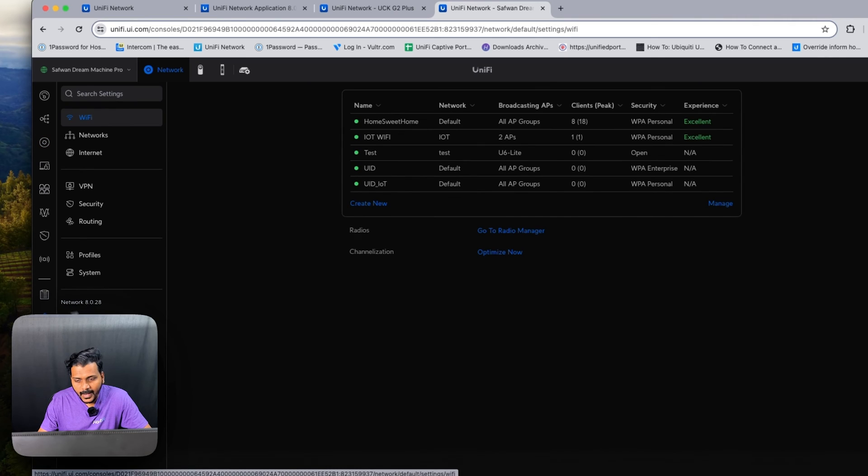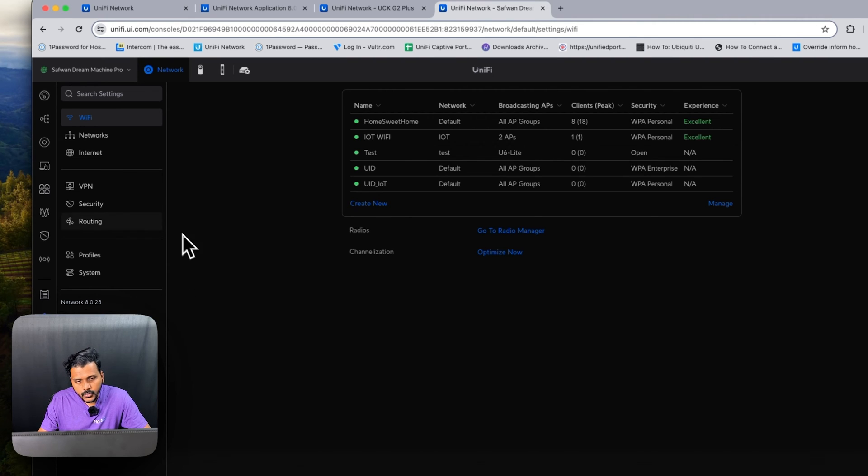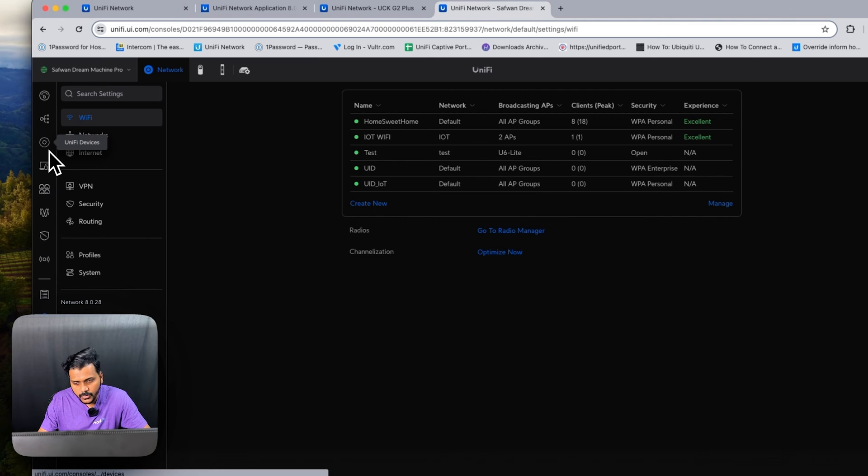They have also fixed the issue where the administrator user account was unable to see the pending adoption even with the permissions given. That has been fixed in this version - the administrator user can now be able to adopt if they are given the permission to adopt an access point.